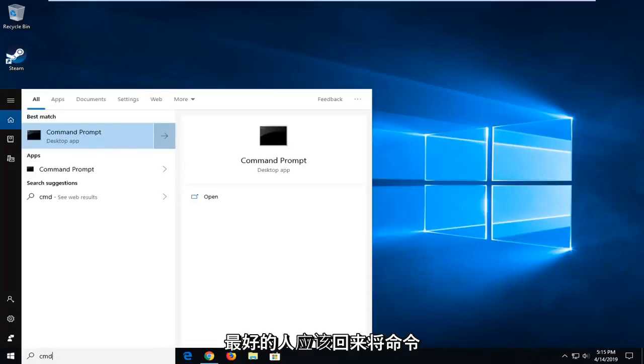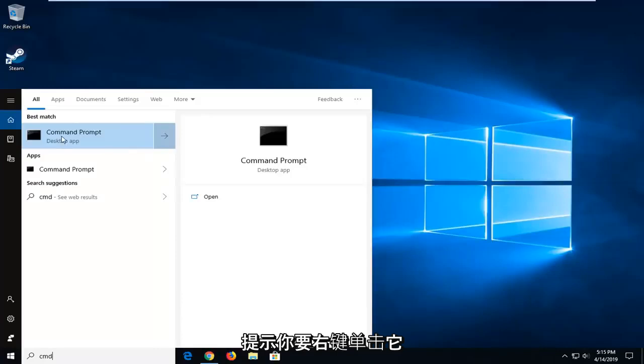Best match should come back with Command Prompt. You want to right click on that and then left click on Run as Administrator.